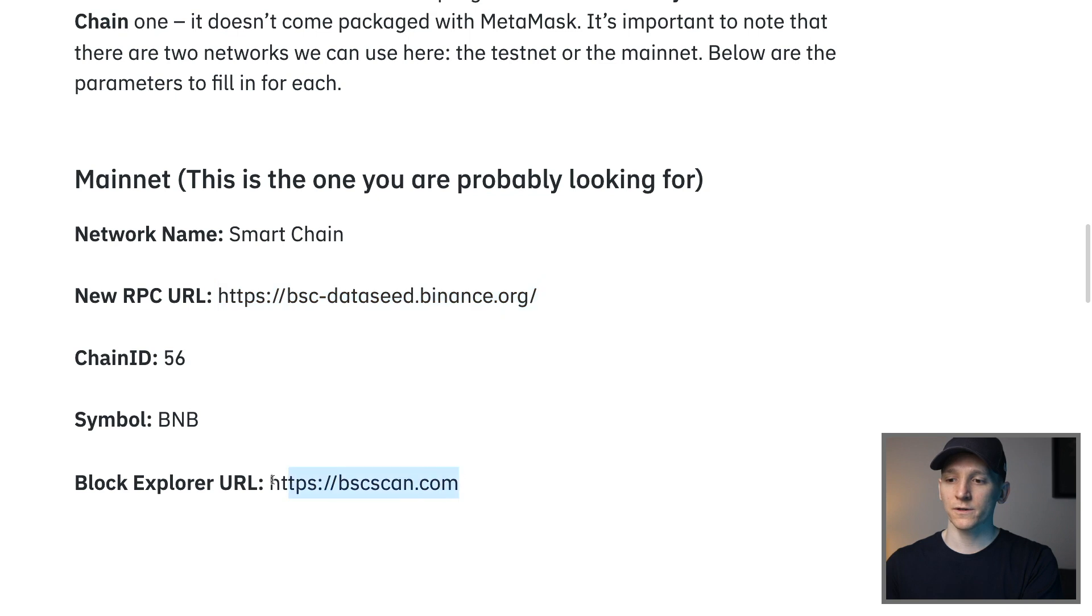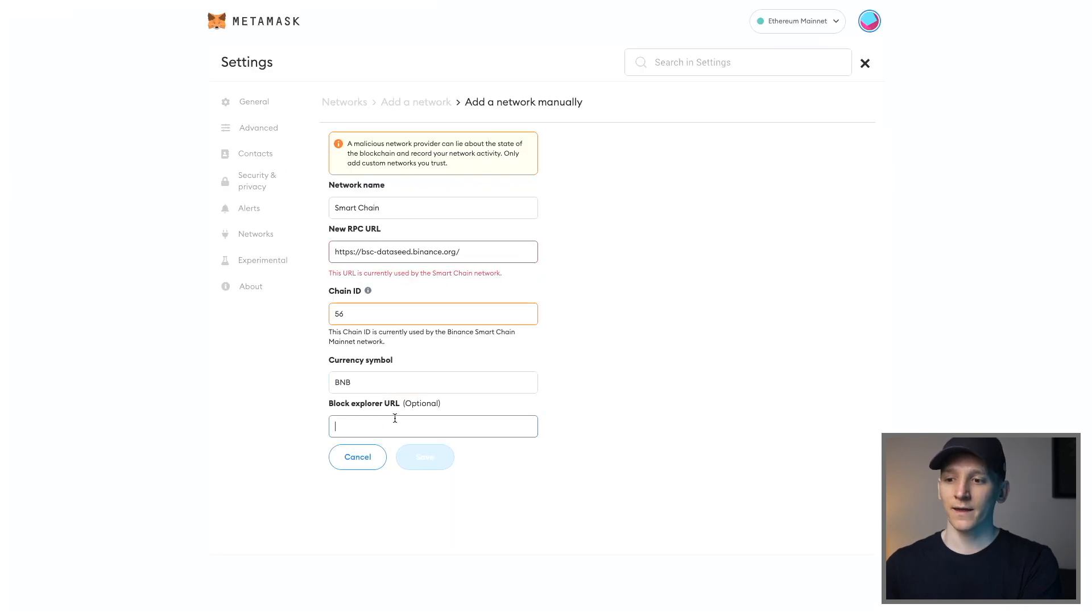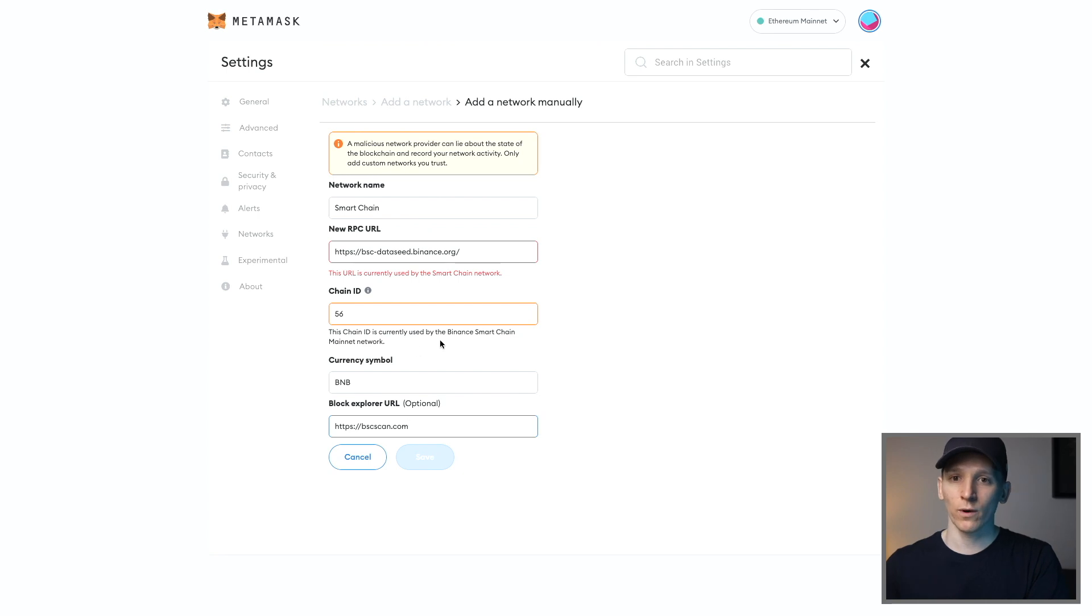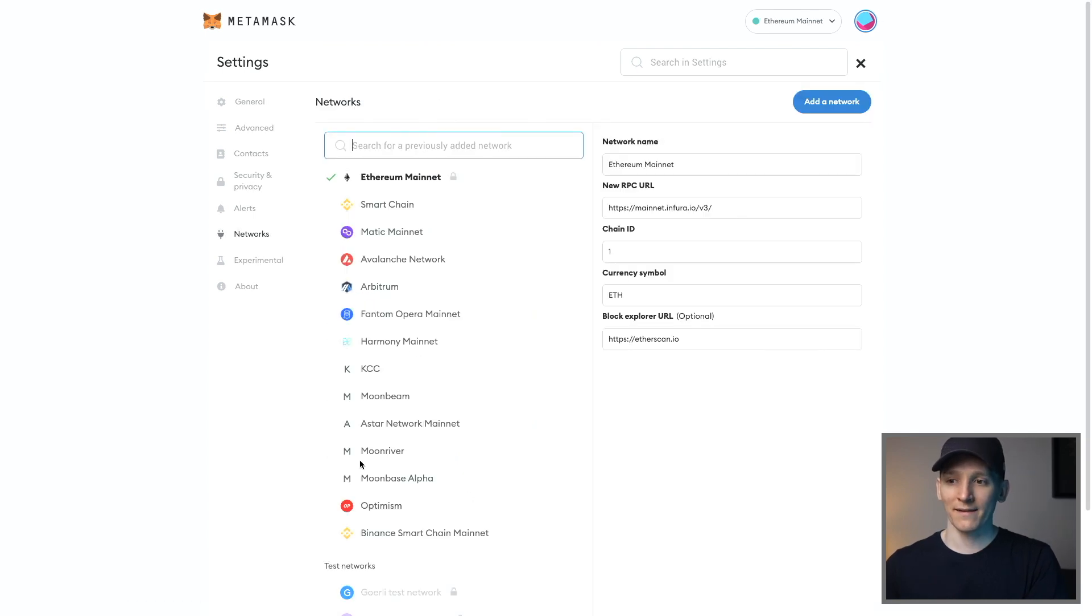Block Explorer as well, just copy paste this in. That is literally as simple as it gets. So you can paste that in. And I've already got this added. So it won't let me add it, but you can just press save right here. And that saves the network.